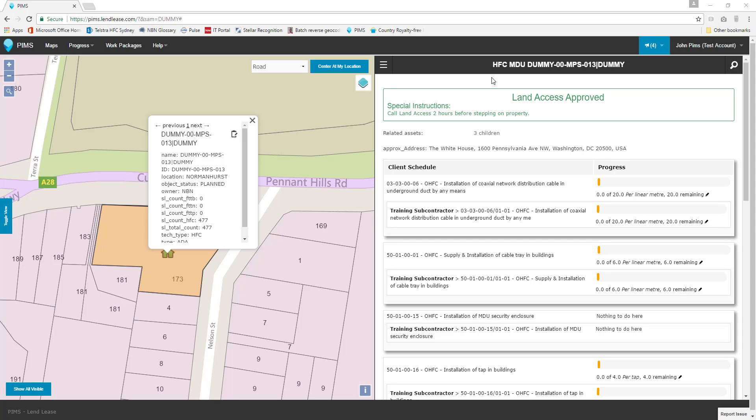Welcome to the Lendlease Project Information Management System Staff Tutorial Series, PEMS Progress Entries.